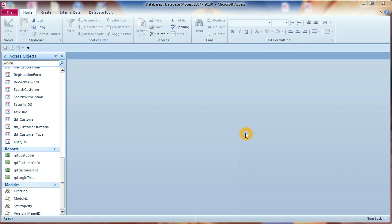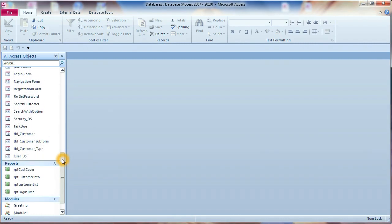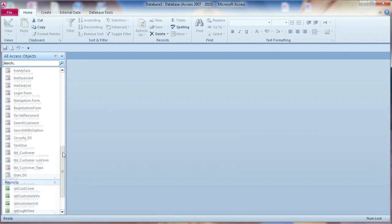Hi, my name is Tiwan. Welcome back to my video tutorial for Microsoft Access. In this video, I will show you how to make a form read-only for the regular user.